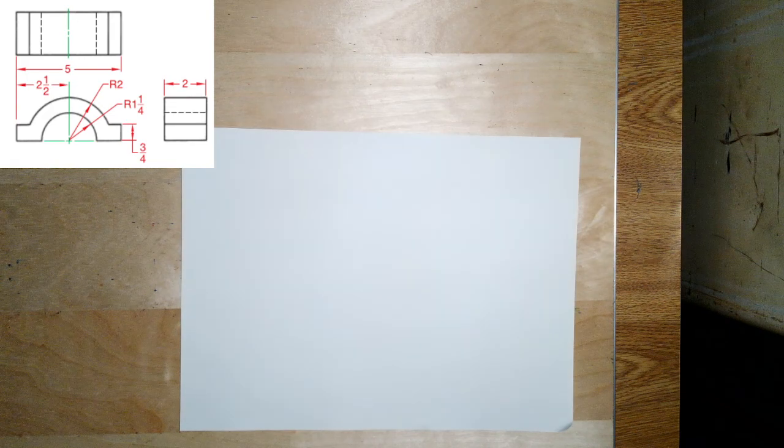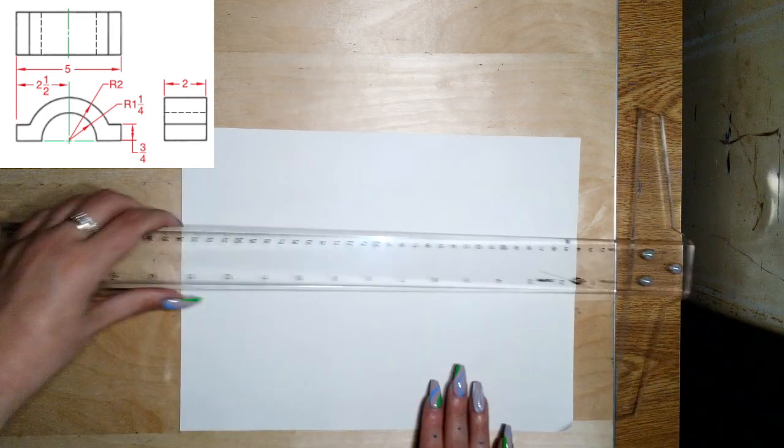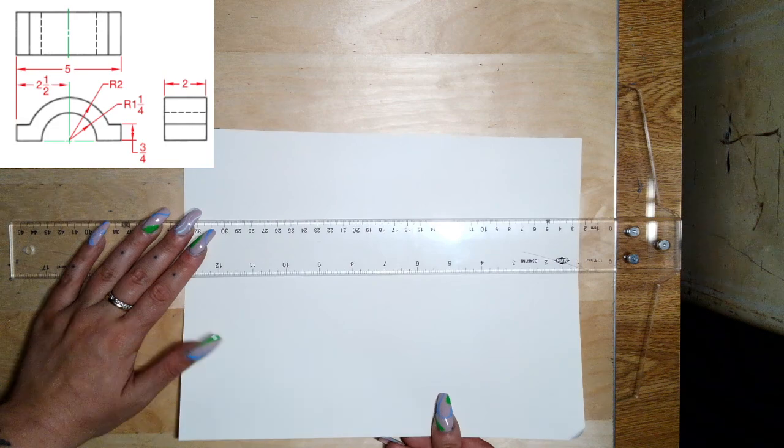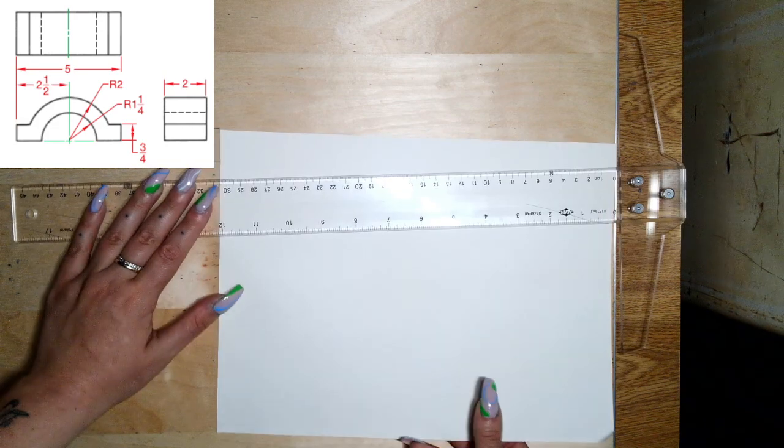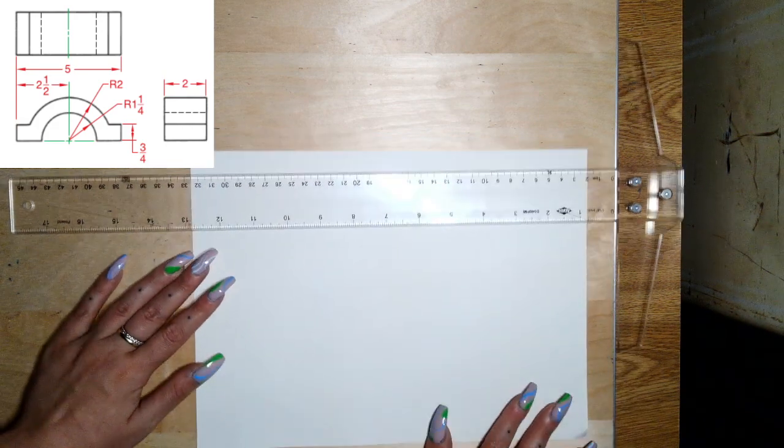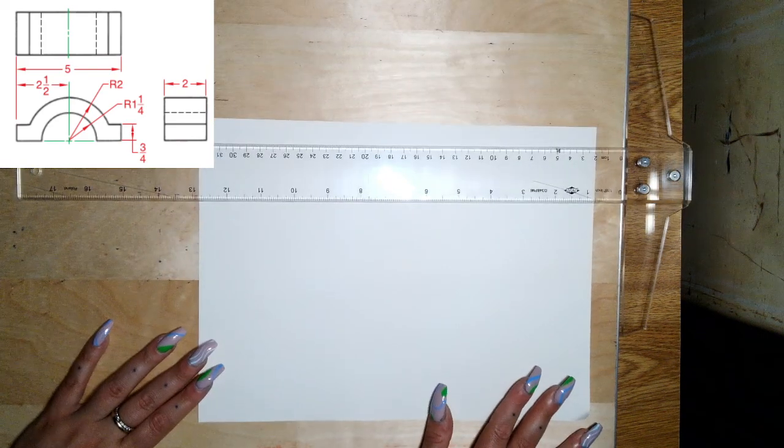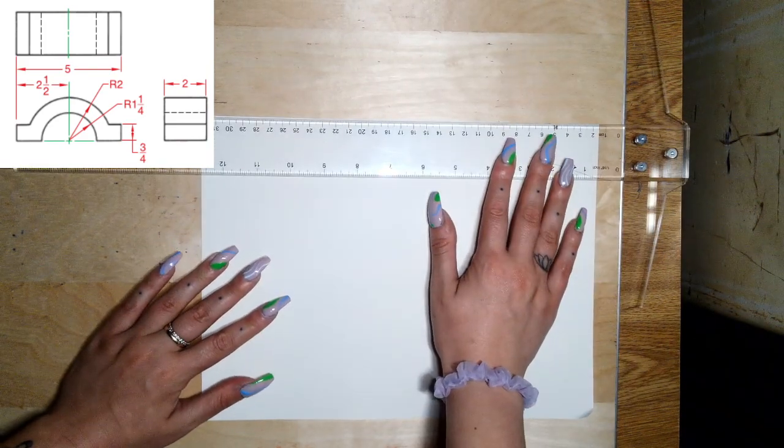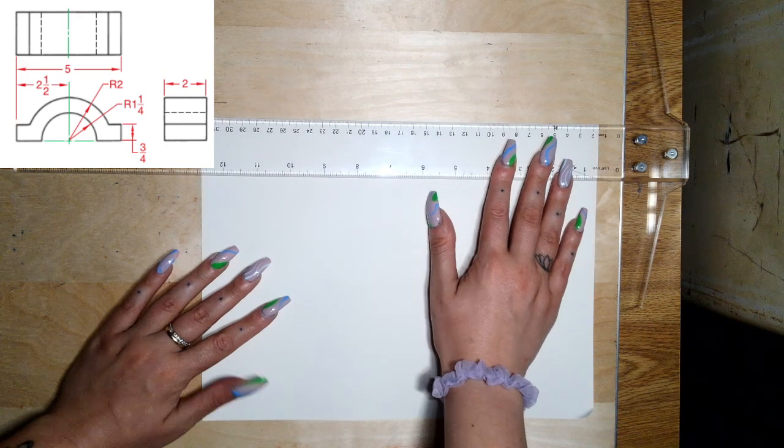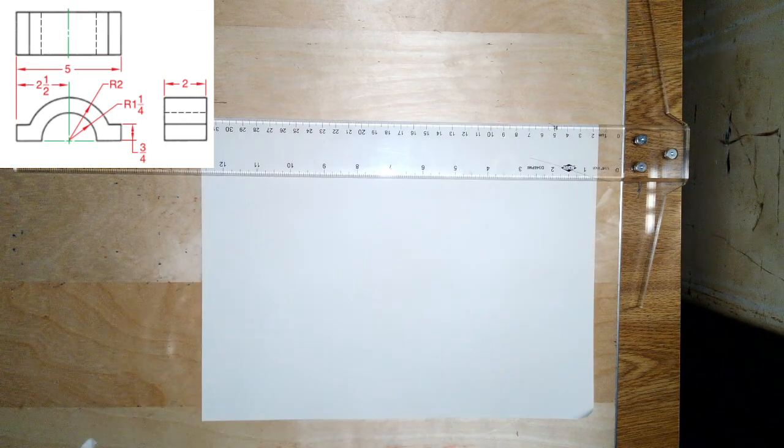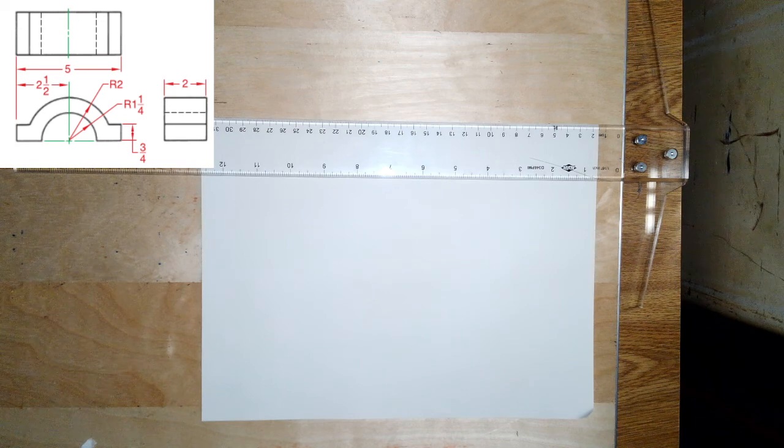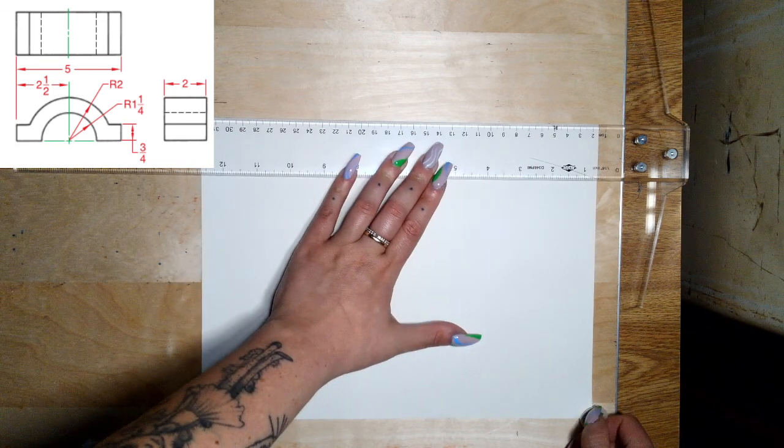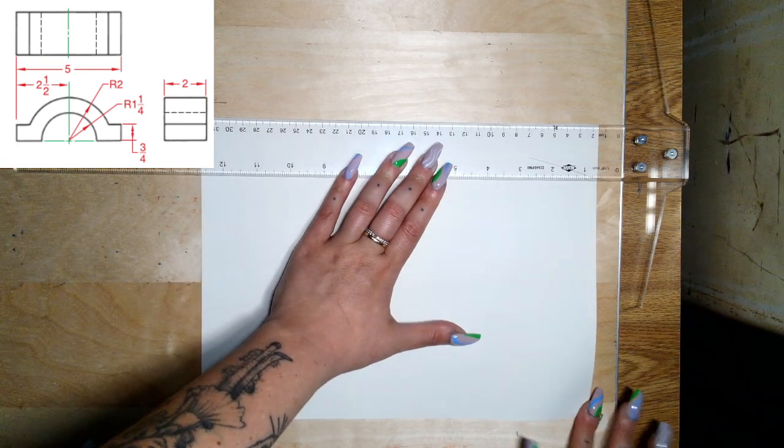But before we get too ahead of ourselves, let's tape our page down nice and straight. Let me make sure it's not being covered too much by the picture, but I don't want to make the picture too small. I'll line my page up with the edge of the t-square.